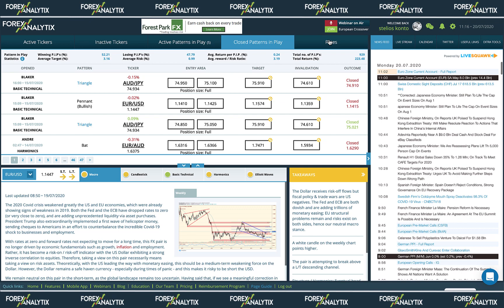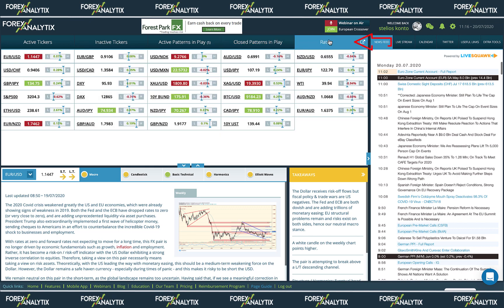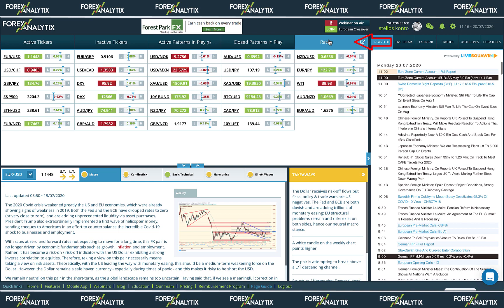The last tab in this section is the rates area. Here you can find all the instruments that we cover, together with current prices, change on the day, and high and low. This area is a great place to view all the instruments at a glance.